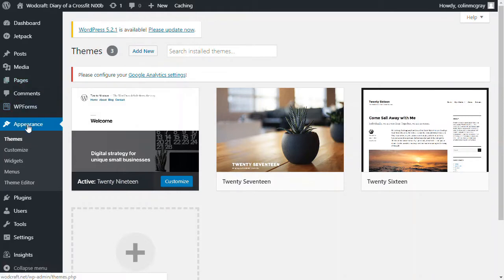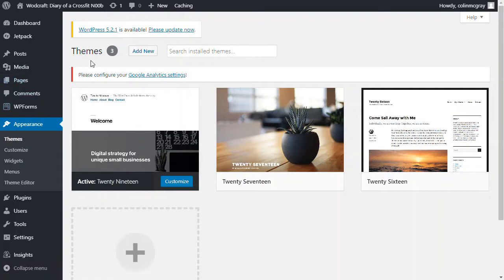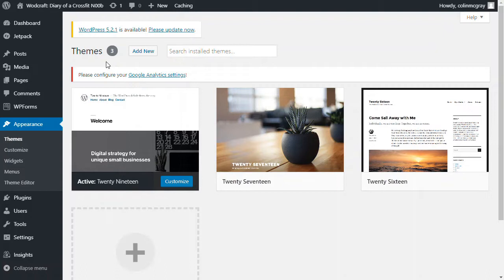So we go to Appearance and then go to Themes. This is a relatively new WordPress install. Of course, if you want to find out how to actually install WordPress, create that website in the first place, just go over to thepodcasthost.com/website. We have a full guide to actually creating the website itself there. But here, all we're going to do is add the theme.